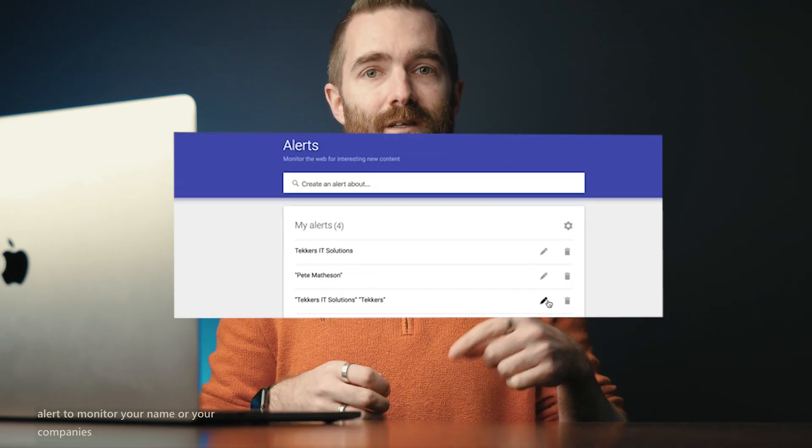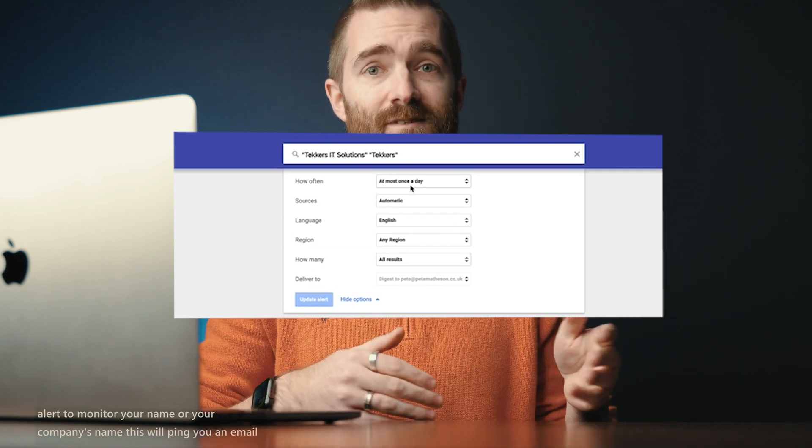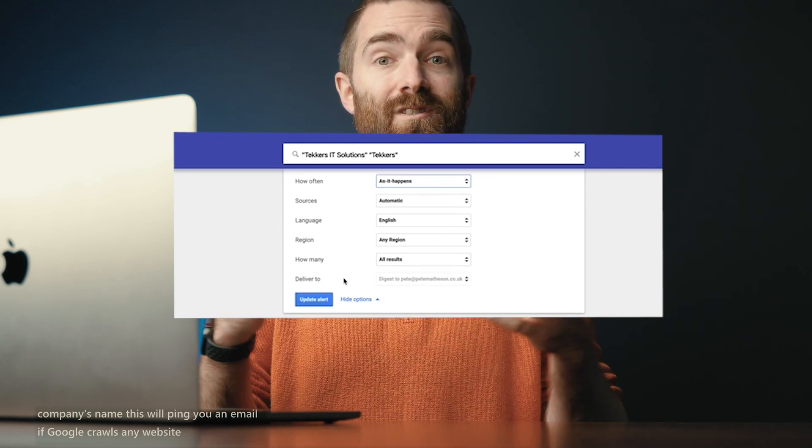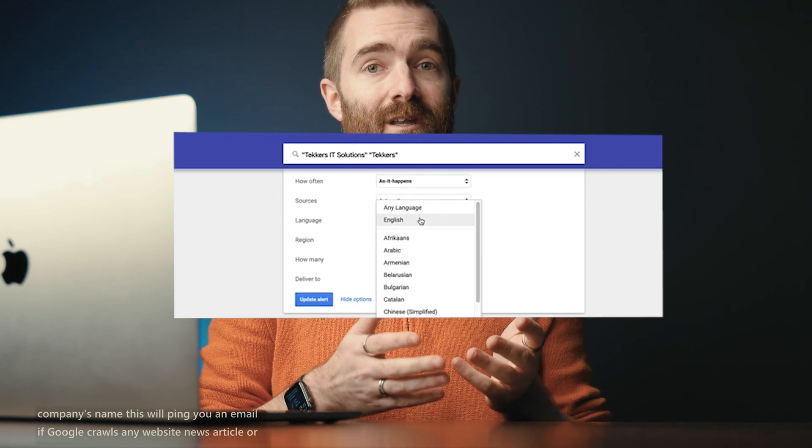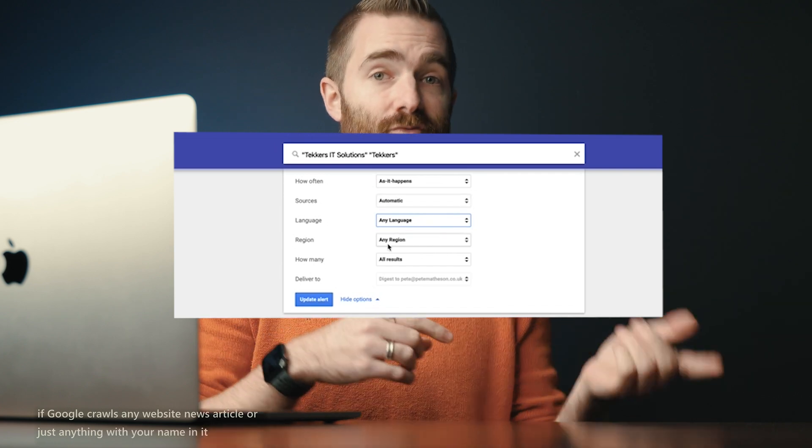And loosely related to this, you could set up a Google Alert to monitor your name or your company's name. This will ping you an email if Google crawls any website, news article, or anything with your name in it. You could then set up an inbox rule on your Outlook or Gmail to forward this to a Teams channel using the email address — so if your business name or your name is mentioned anywhere online, your team knows about it.